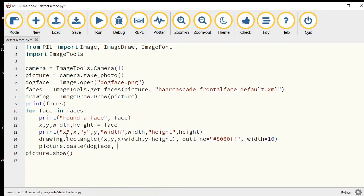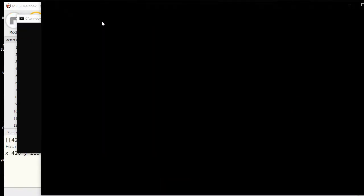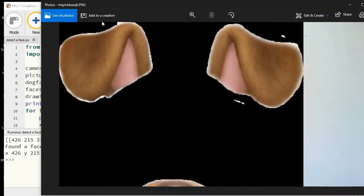Let's just paste it at 0,0 just to test that that works. Okay, so we have the dogface loaded.